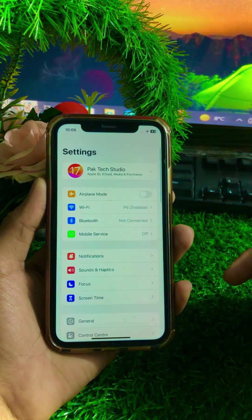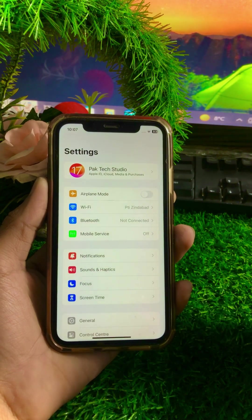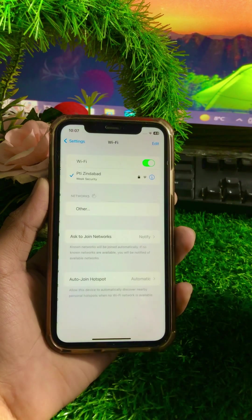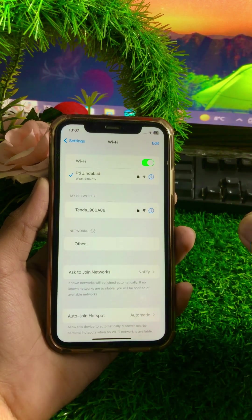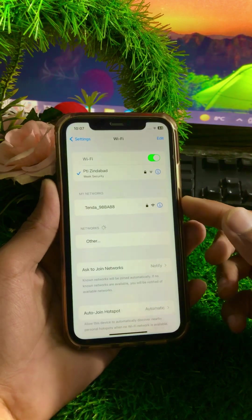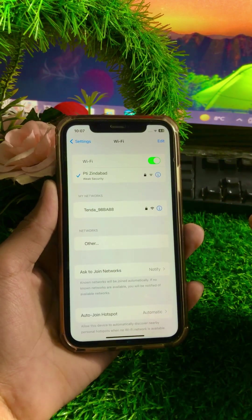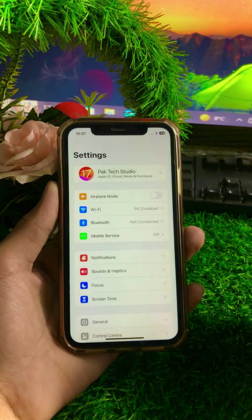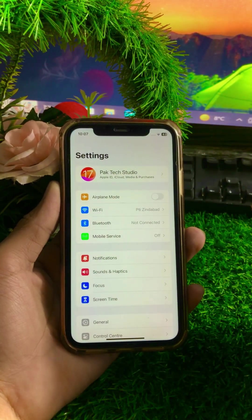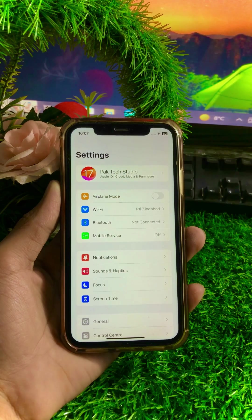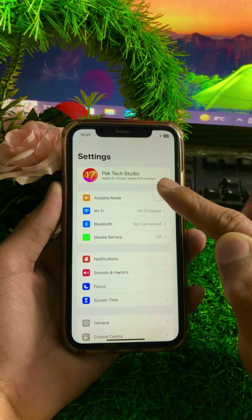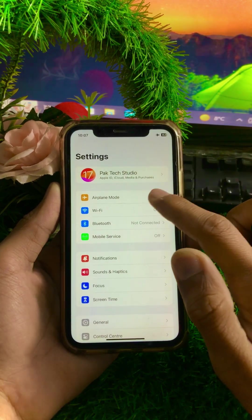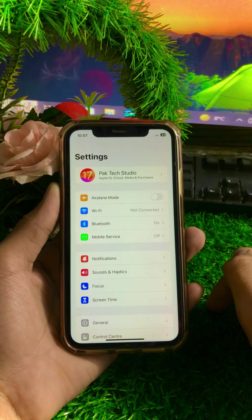Once you open your Settings app, you have to make sure that your Wi-Fi connection is working properly. If your Wi-Fi is disconnected, simply connect it. If you are using mobile data, make sure it is enabled. If your mobile data is enabled but you are still facing this error, turn on Airplane Mode for a few minutes, then turn it off again and check if your problem has been fixed.